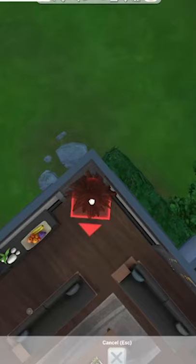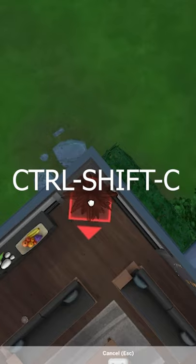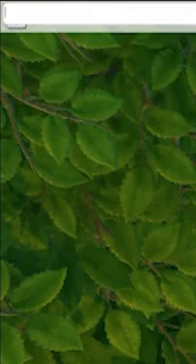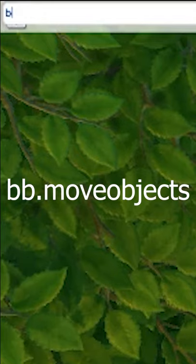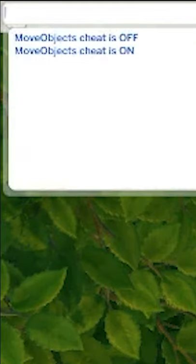Don't you just hate when something doesn't fit exactly where you want it in a build? Here's an easy solution. If you press Ctrl-Shift-C and open up your cheat menu in the top left corner, once you're there, you can type in BB.MoveObjects and it will turn the move objects cheat on.